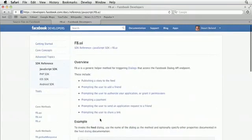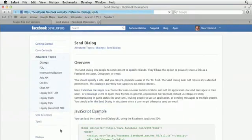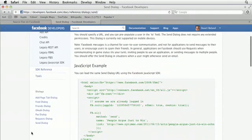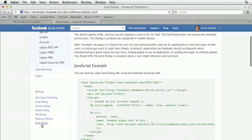But if we click on prompting the user to share a link, you'll see that on the left hand side, there's a bunch of dialogues that you can set. So these are sample pages for coding these different dialogues. There it is at the bottom of the page.